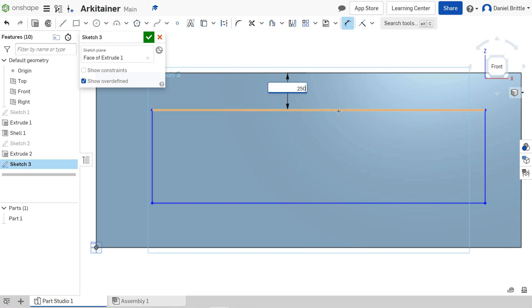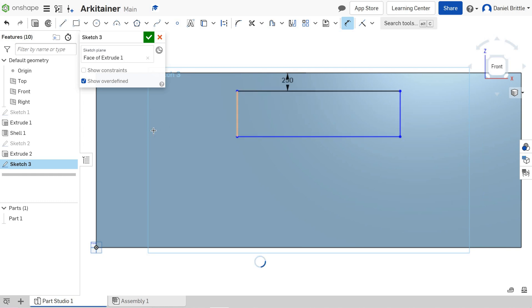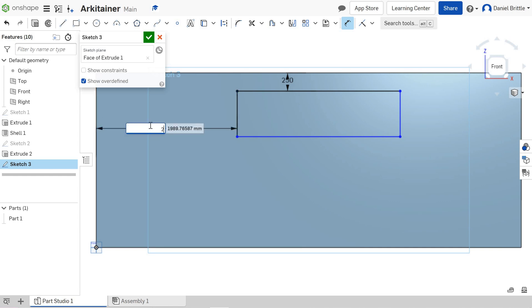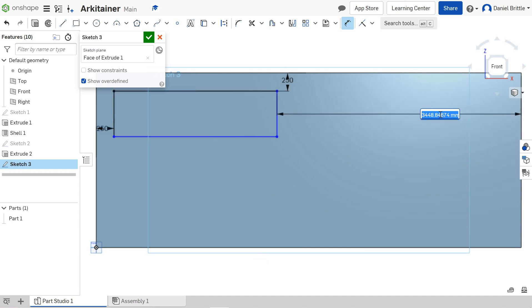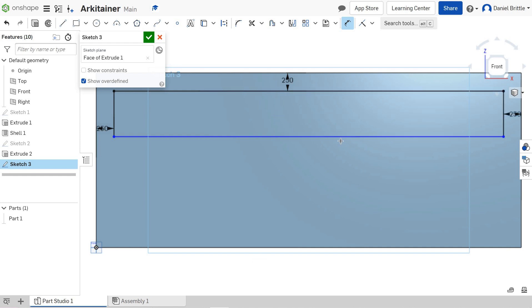I'll then make it the same from the side—250mm from each side as well. It should work quite nicely in terms of the aesthetics when it's done. So, 250mm there.